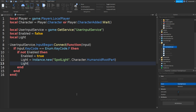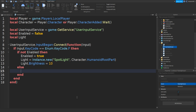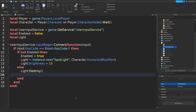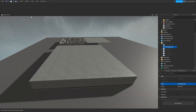Then we can do: light.Brightness equals — let's try 10. Go down and type in else, then go down and type in: light:Destroy(). Go down and then: enabled equals false. Close it off and then click play.